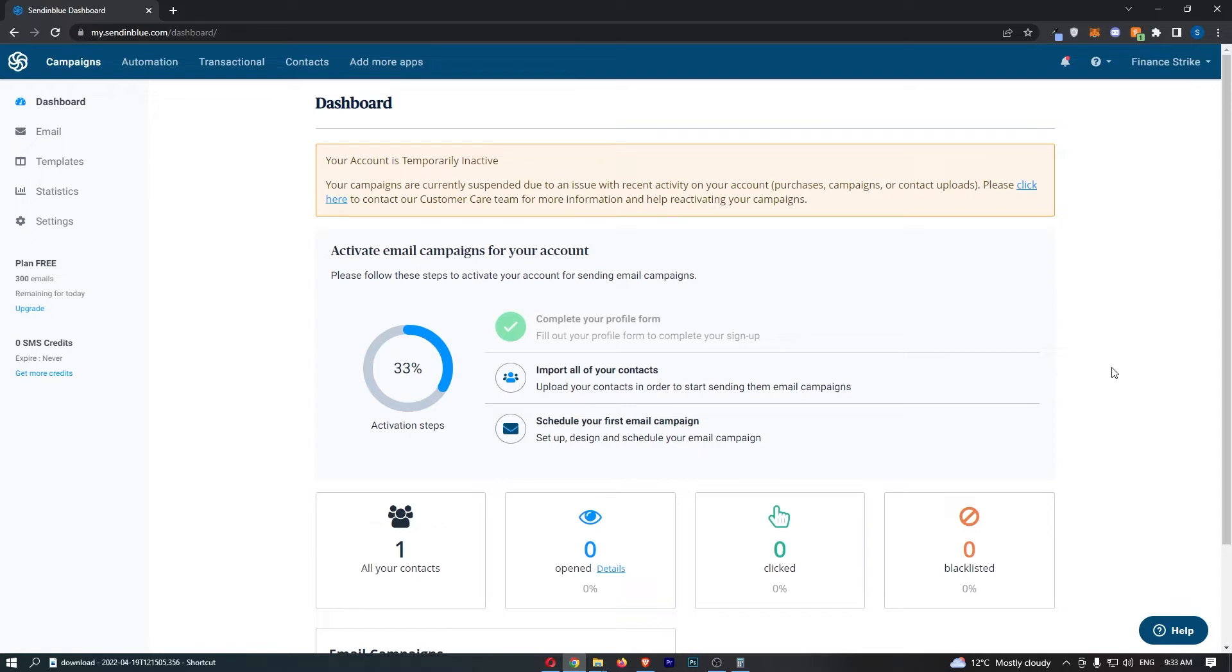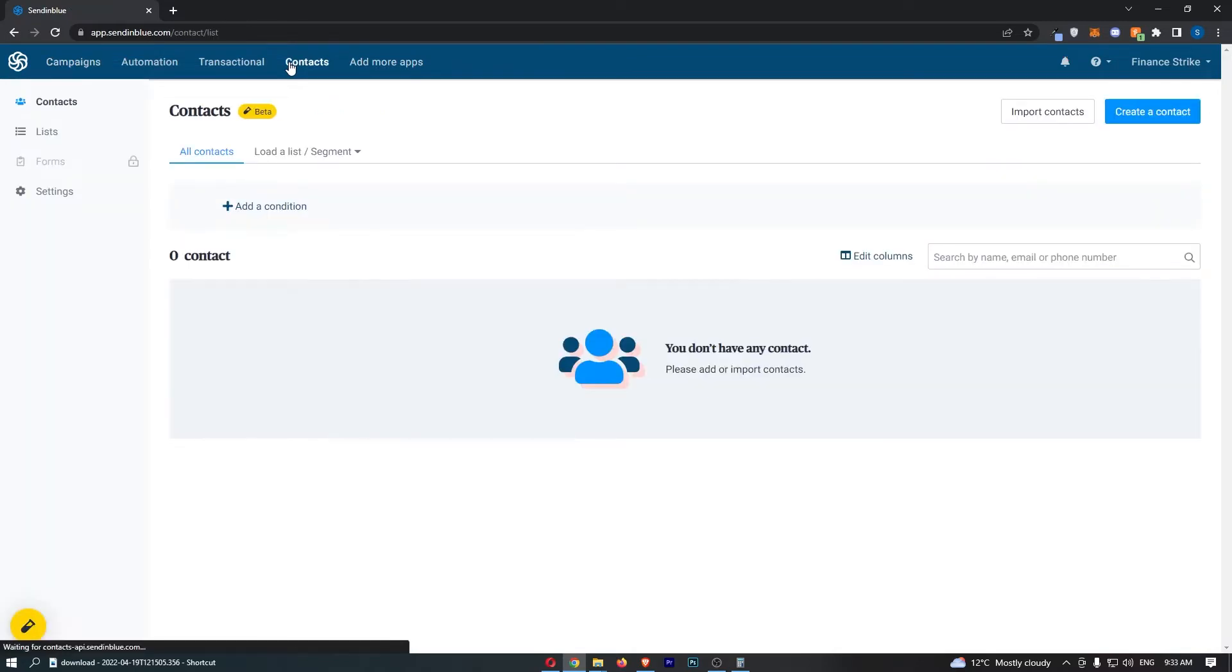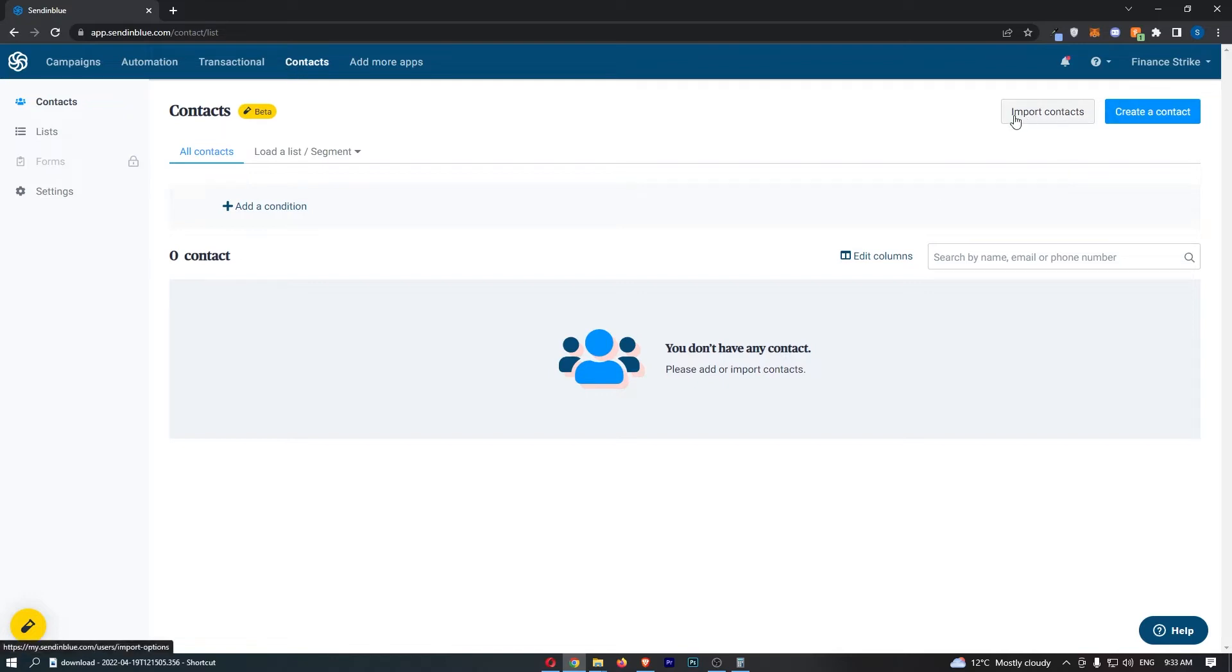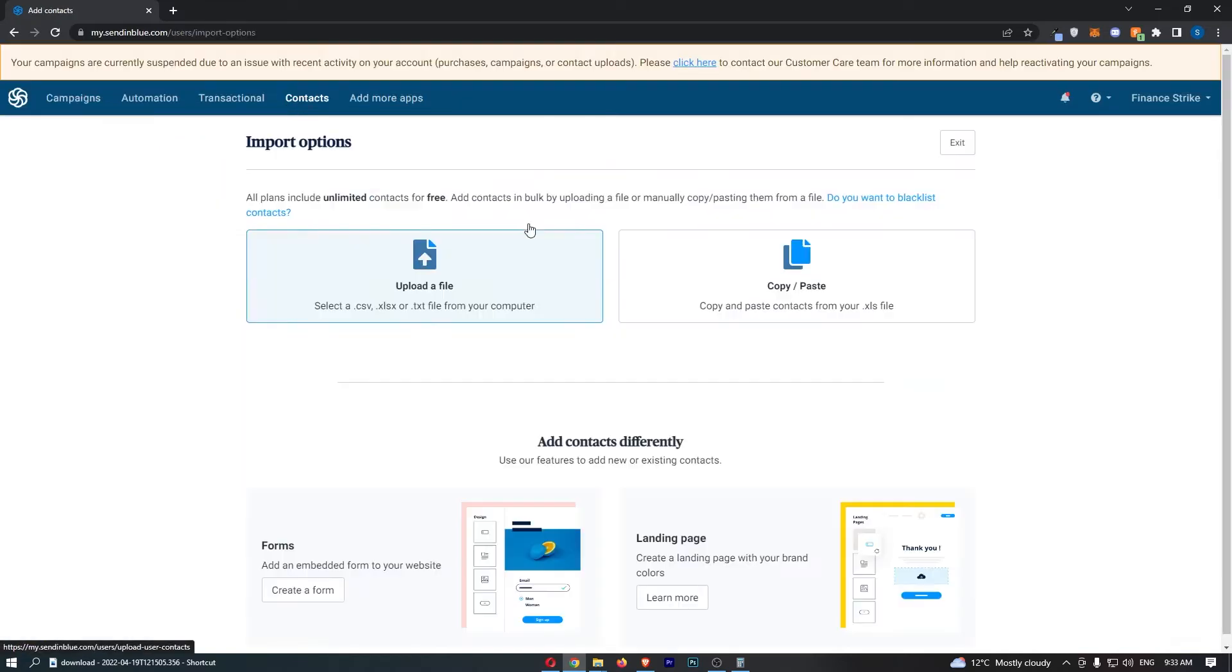Once you have logged in, come up to the menu along the top and click into Contacts. That will take you to the contacts area. From here, go to the top right corner and click on Import Contacts.